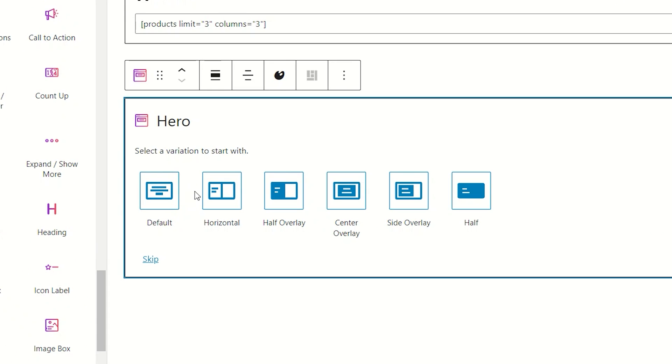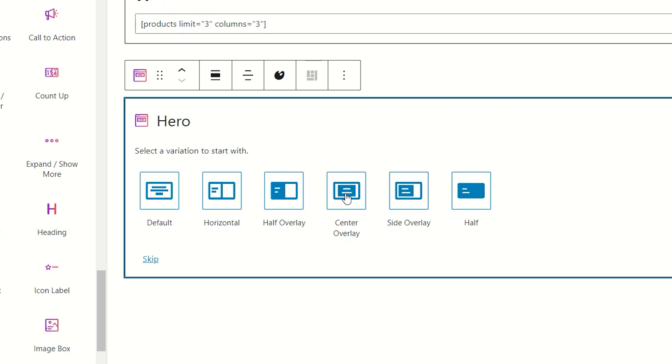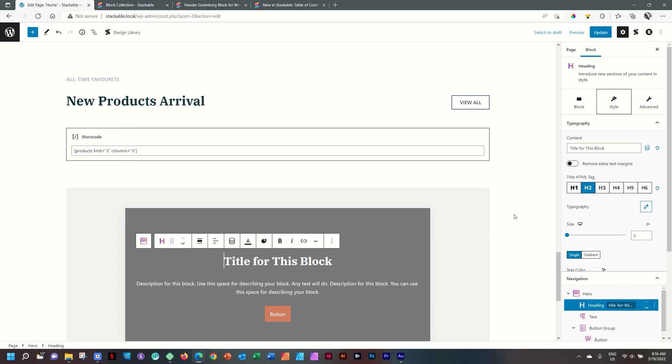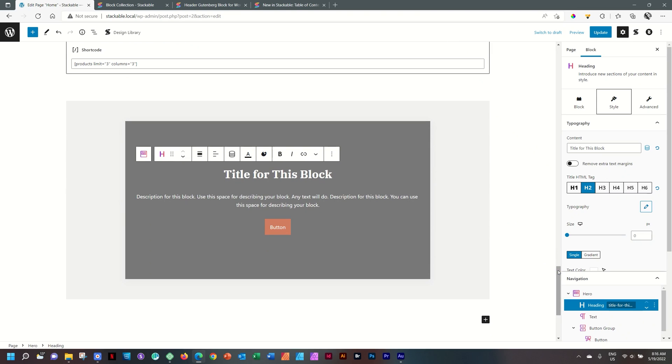Here you are presented with six formats and layouts that you can go with to set up this hero block for you. And this is a nice preset that you can start with. And I find that in most cases, I do very few changes when I use them. In this case, I'll start with a center overlay. And when I select it, you will see immediately that it creates a block for me.